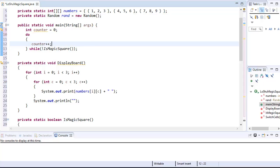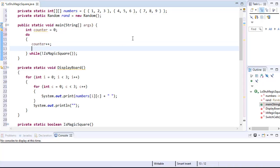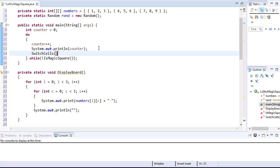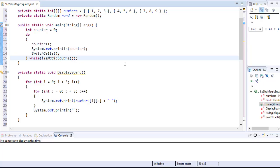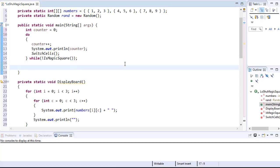We can display the counter on screen so we have visual confirmation that our program is running, since it may take a while before the magic square is found. Then we call the switchCells method, which randomly switches two cells. Once the cells are switched, the loop checks the while condition which calls isMagicSquare — if we don't have a magic square we go back to the do loop; if we do, we exit and call the displayBoard method to display the result.